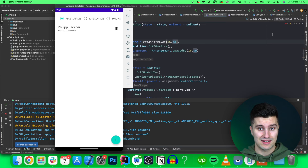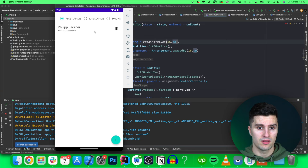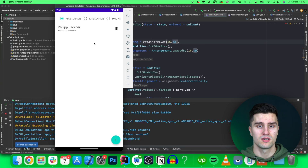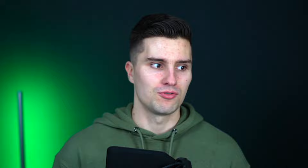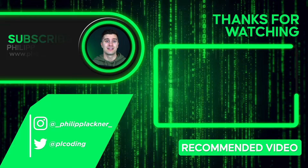Now we have a fully working contact list app — not the most beautiful, but functional. I encourage you to extend it: add a detail screen when clicking a contact, add addresses, email fields, and more. Just watching a video doesn't teach you practice — you need to actually build it. If you want help with more advanced Android projects, check my Android premium courses linked in the description. Thanks for watching, and I'll see you in the next video!